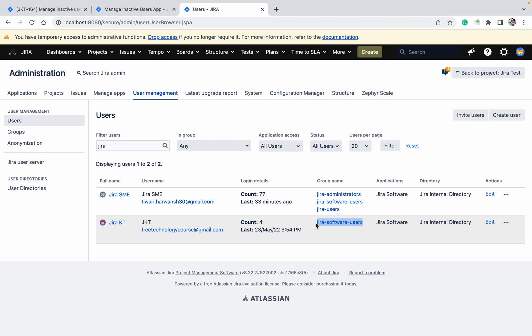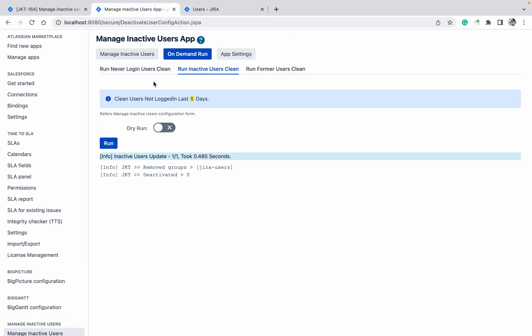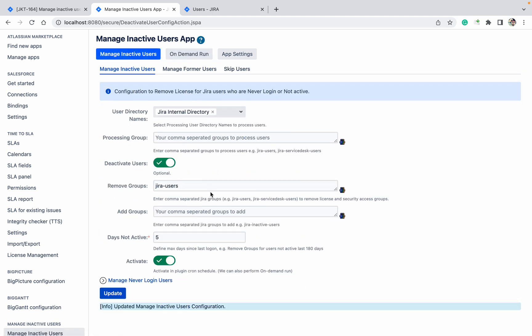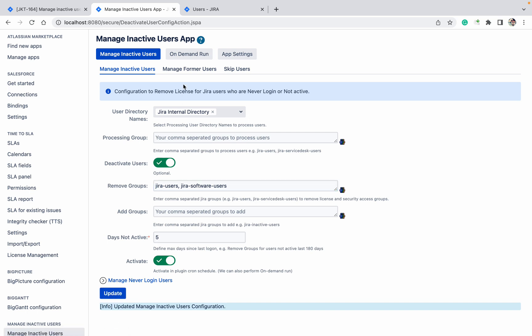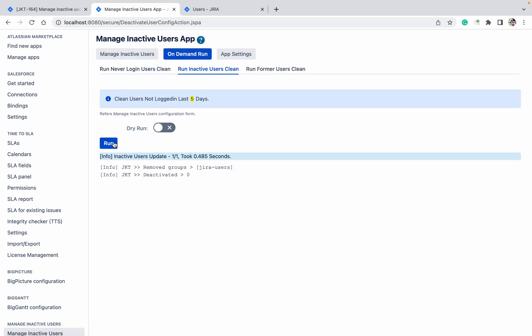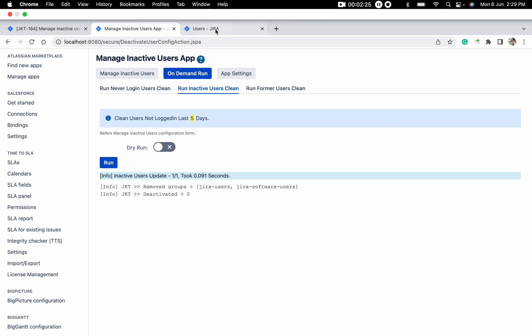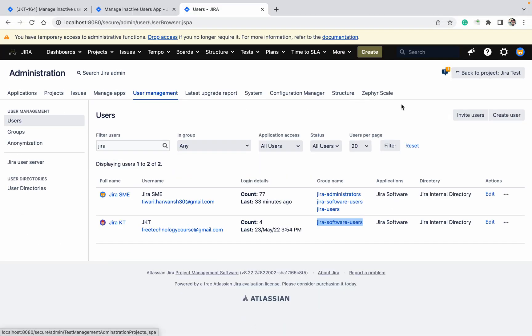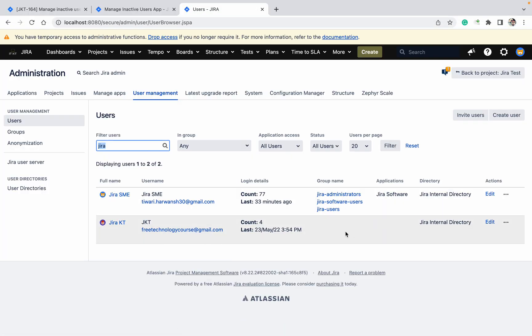Now I want to remove this group as well. Multiple groups, then you can select multiple groups. Come here, comma separator, Ctrl+V. Click on Update. On Demand Run - so it's a cron job, then it will run automatically in some specific time. See, both groups got removed, so he is not part of application. He doesn't have the license now. We have removed.